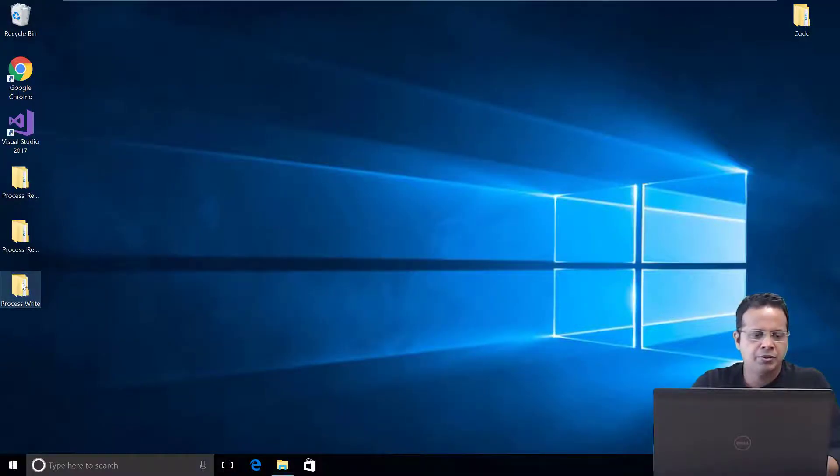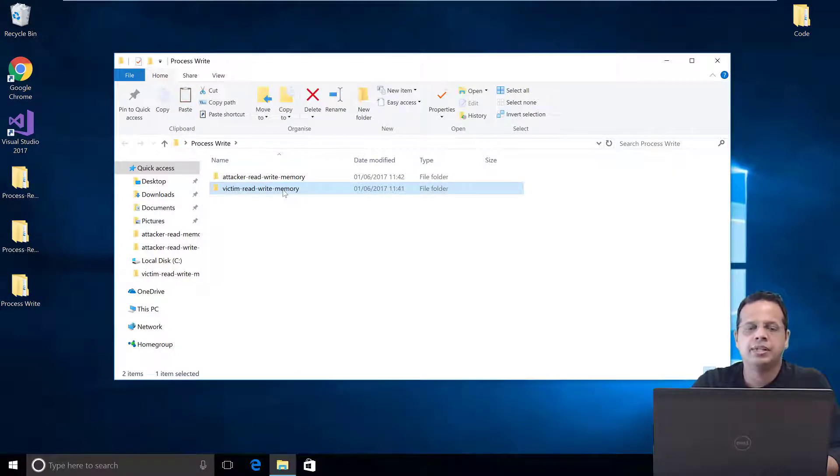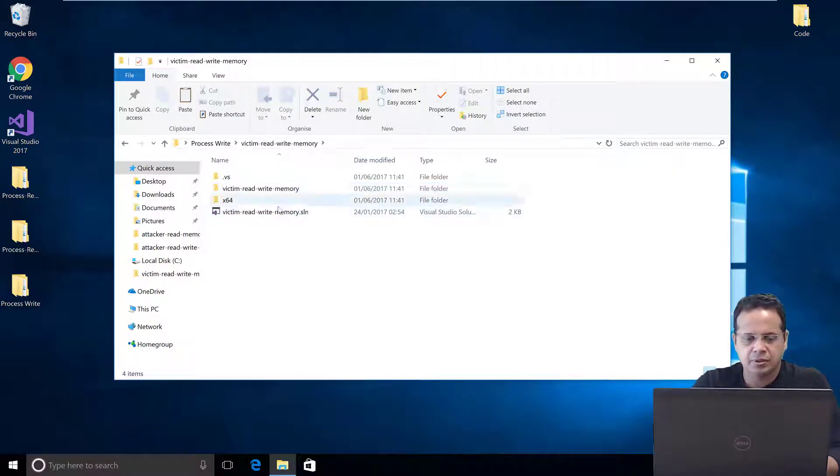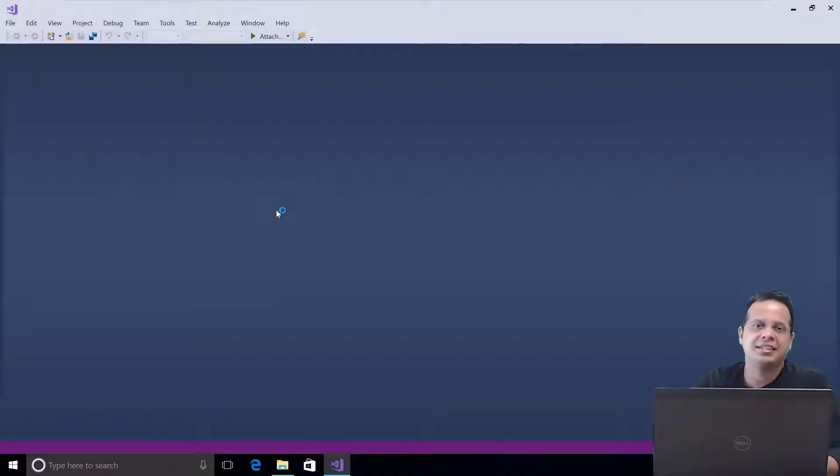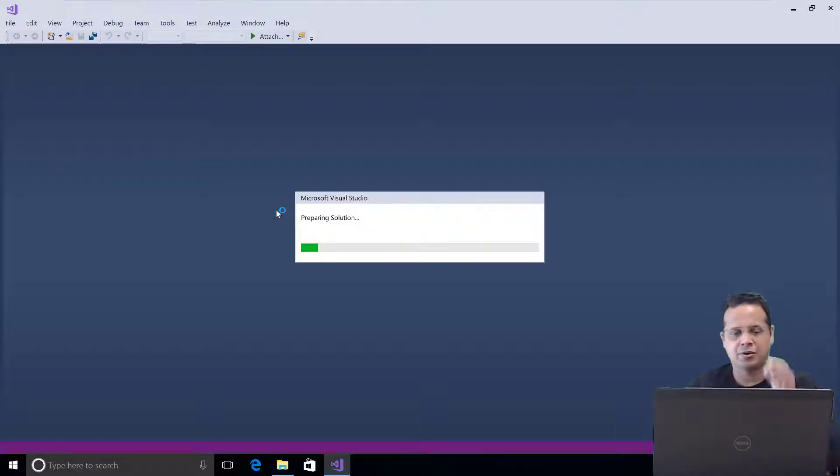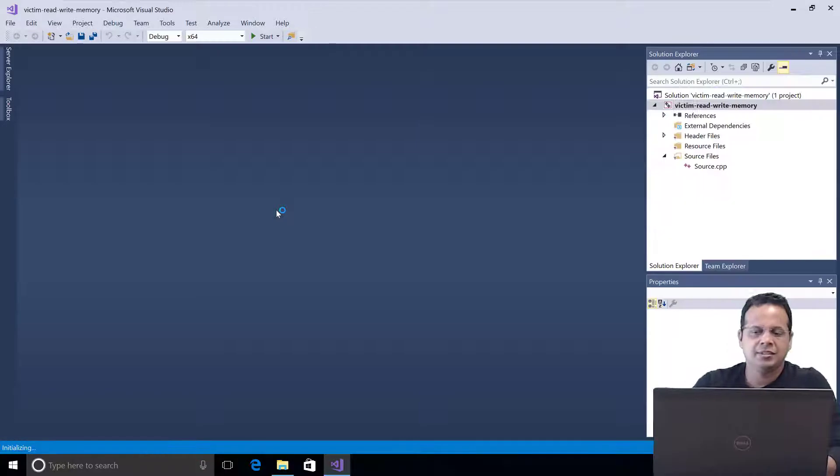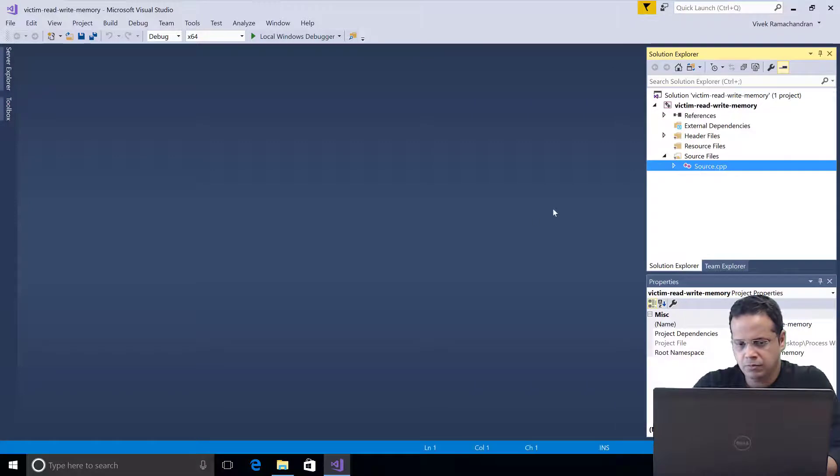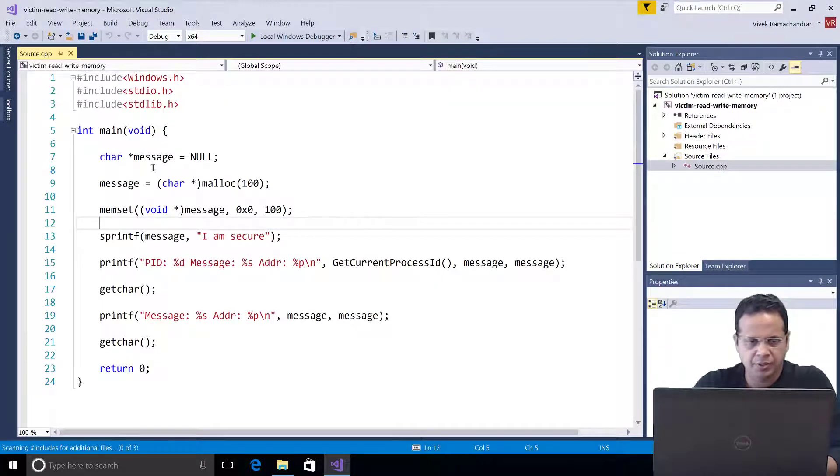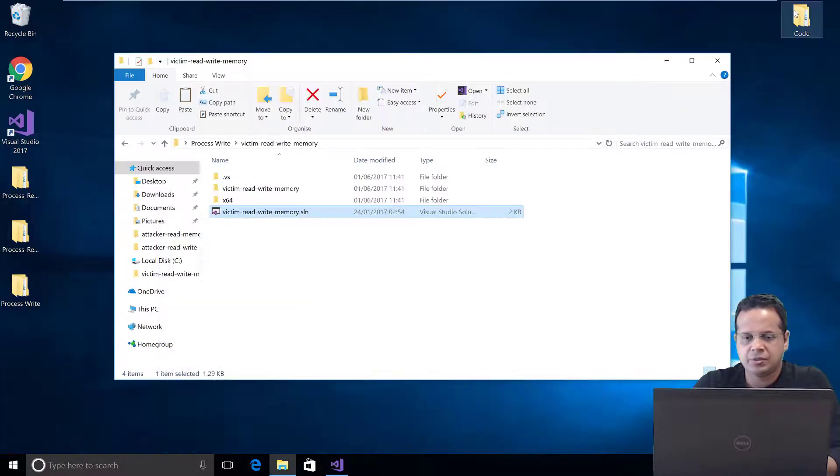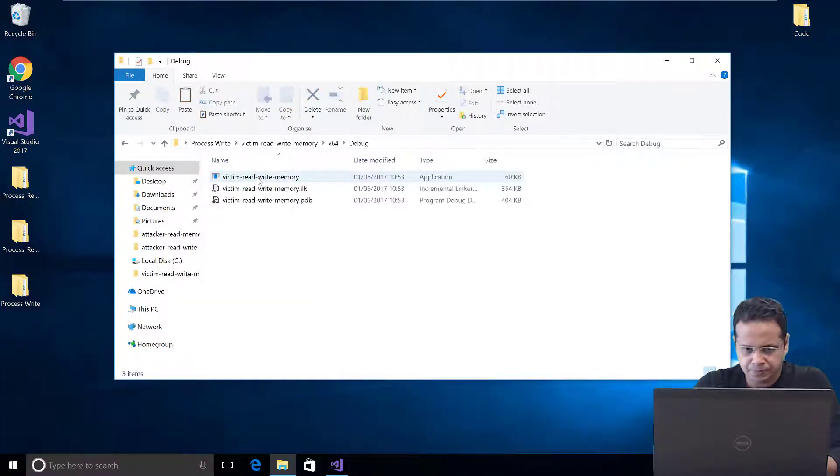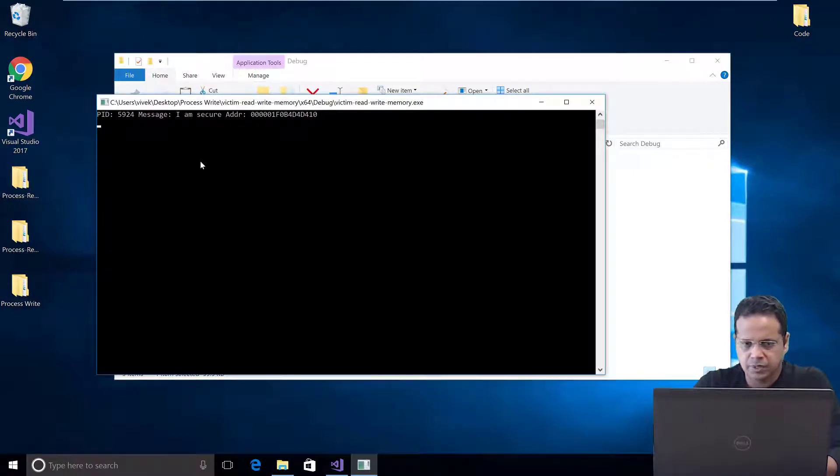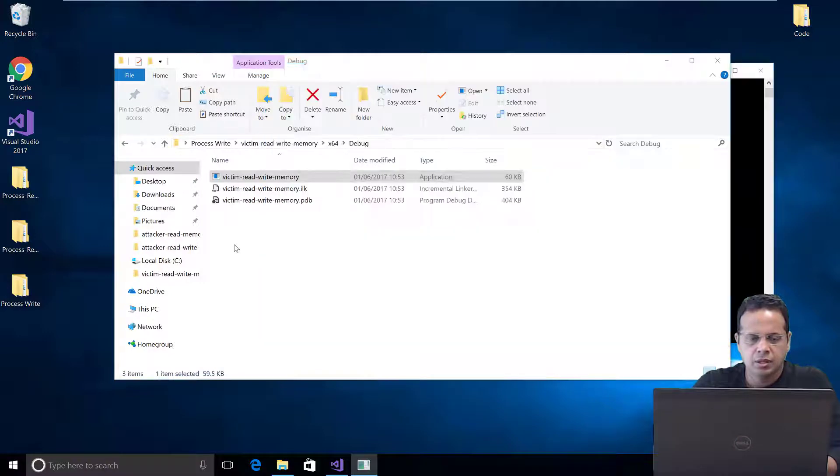I'm going to be using the same victim read write memory example. The victim basically creates a string and the string just says I am secure and the victim waits in this time for the writer to write something to it. Here it is. I already have it pre-compiled. So, I'm just going to go ahead and launch it. And there we go. Just like in the previous videos.